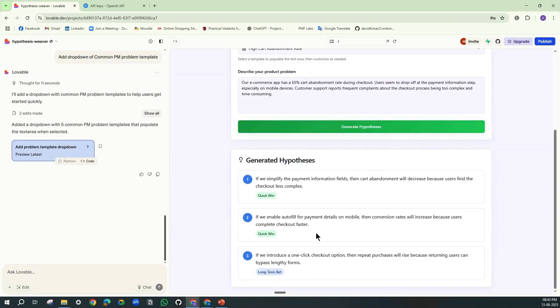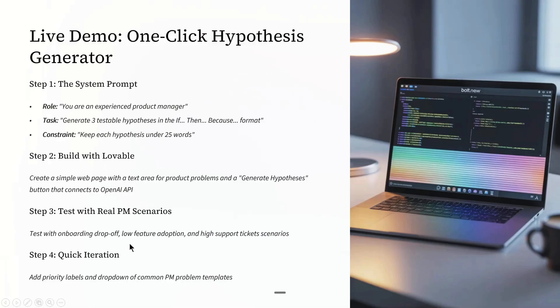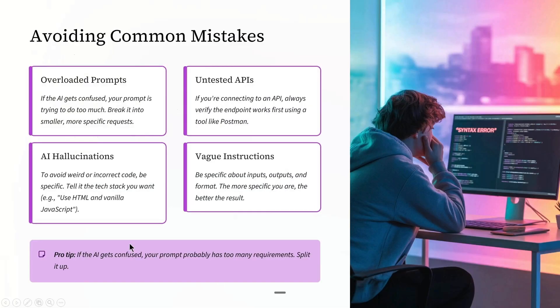So and there we go. This would have taken me an hour of research and writing manually. We just did it under 10 minutes. Now that you have seen the ideal path, let me save you some pain.